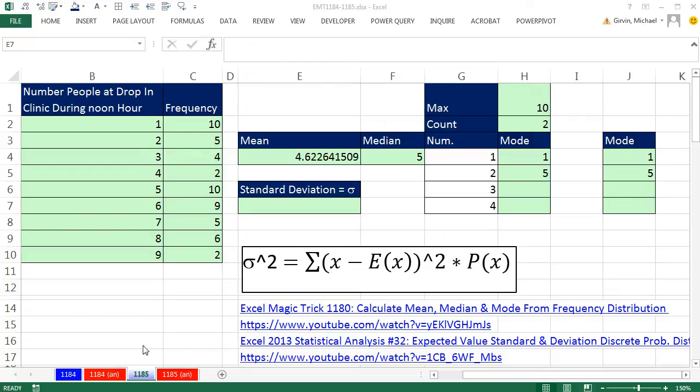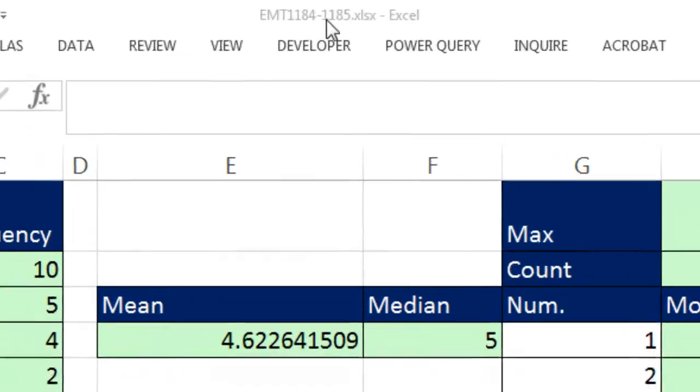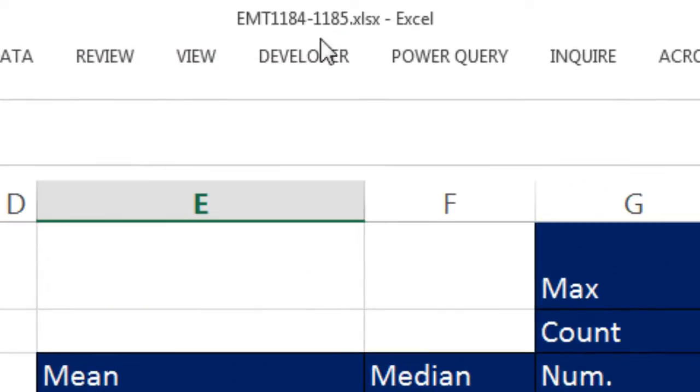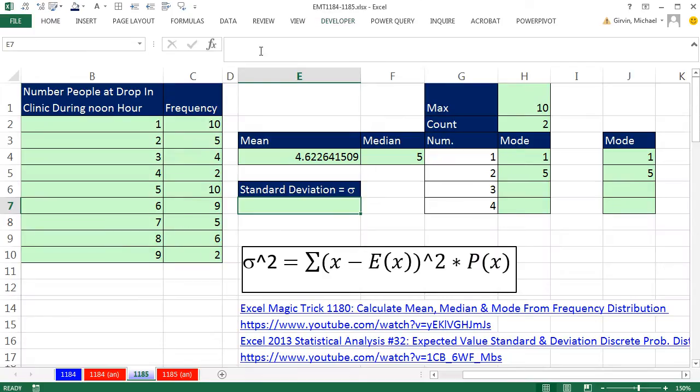Welcome to Excel Magic Trick number 1185. If you want to download this workbook and follow along, click on the link below the video.